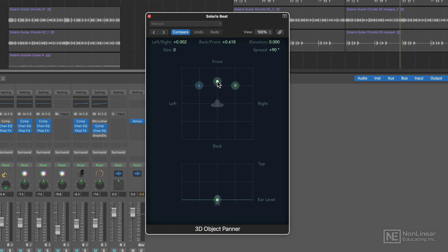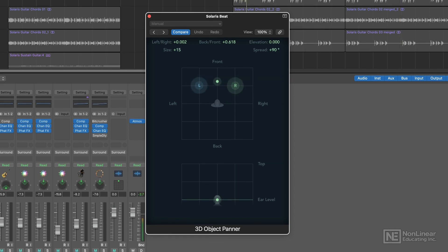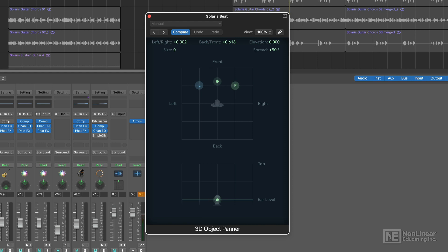One of the big differences between the 3D object panner and the surround panner is that you can adjust the size of your 3D objects in the 3D object panner. This is absolutely amazing for enhancing the depth and intensity of an instrument or voice in the mix without adding any effects, just using the 3D object panner alone.